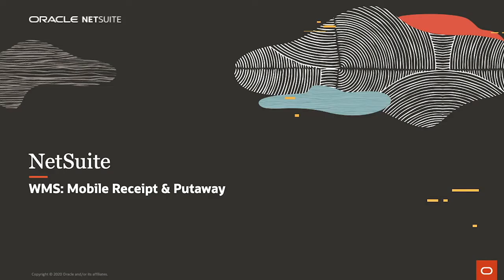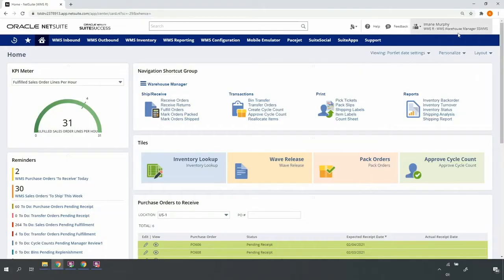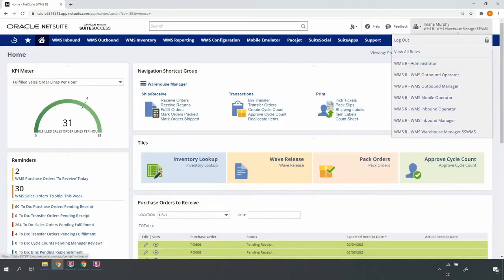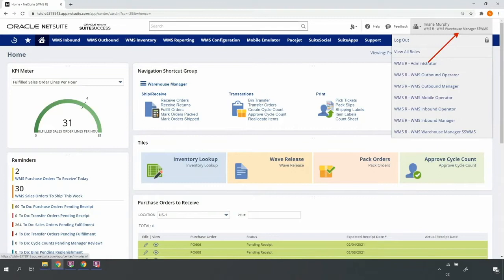Welcome to the demonstration of NetSuite WMS for mobile receipt and put-away. I'm in a warehouse manager role, one of the many roles included with NetSuite WMS. I'll be toggling back and forth between the NetSuite desktop and mobile RF handheld device interfaces throughout the demonstration.